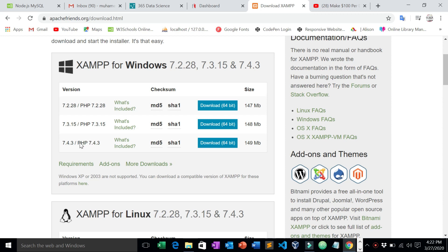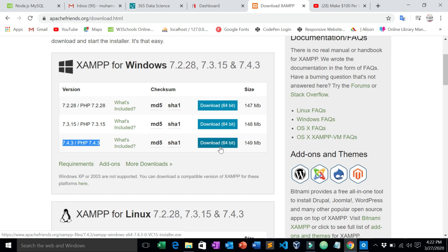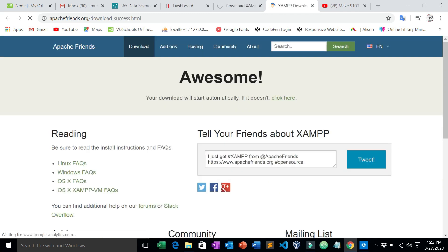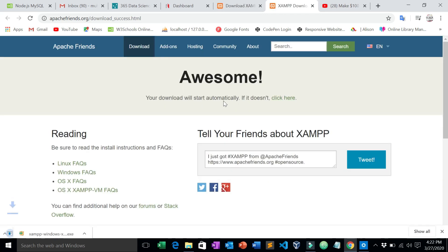What you need to do is download the latest version of XAMPP, which is 7.4, and download the 64-bit version. It depends on your computer — mine is 64-bit, so if yours is 32-bit then use 32-bit. Click the download button and it will automatically start downloading.